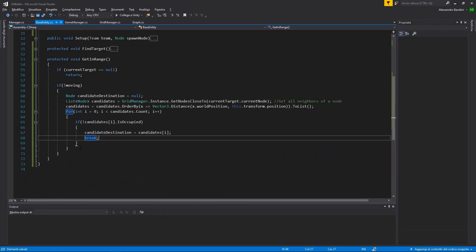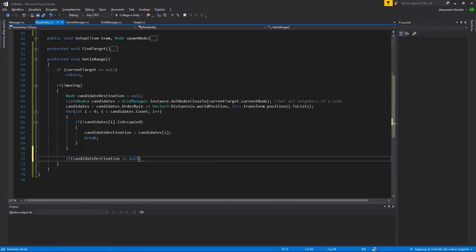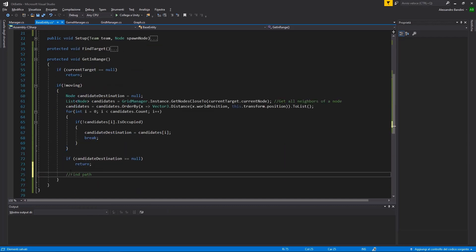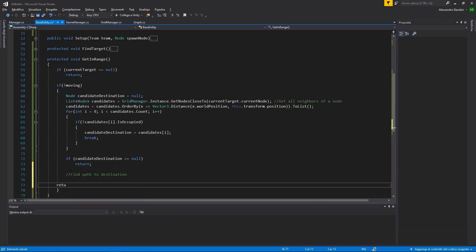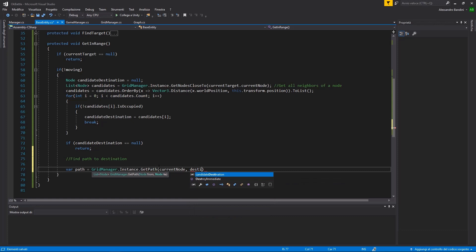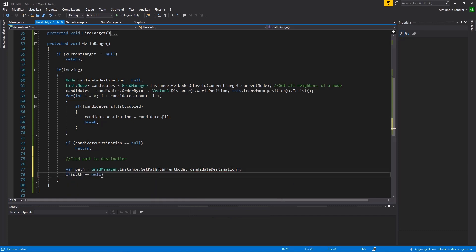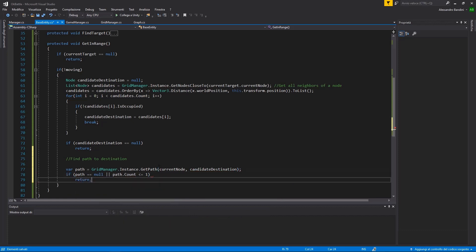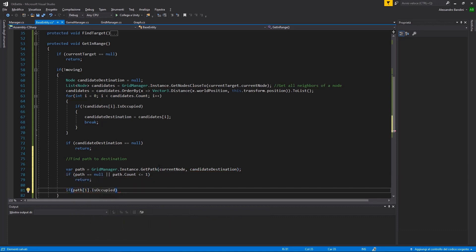Having now this destination, use the getPath function to retrieve the path we need to follow. If a valid path is returned, let's set our current destination to the first node of the path.